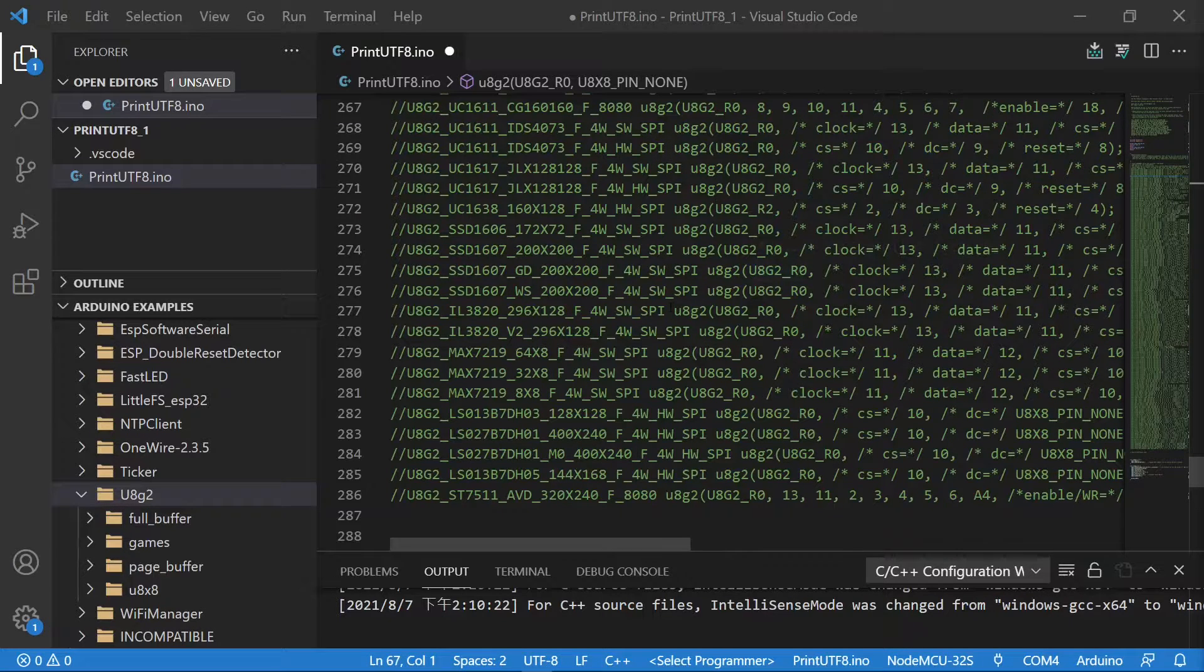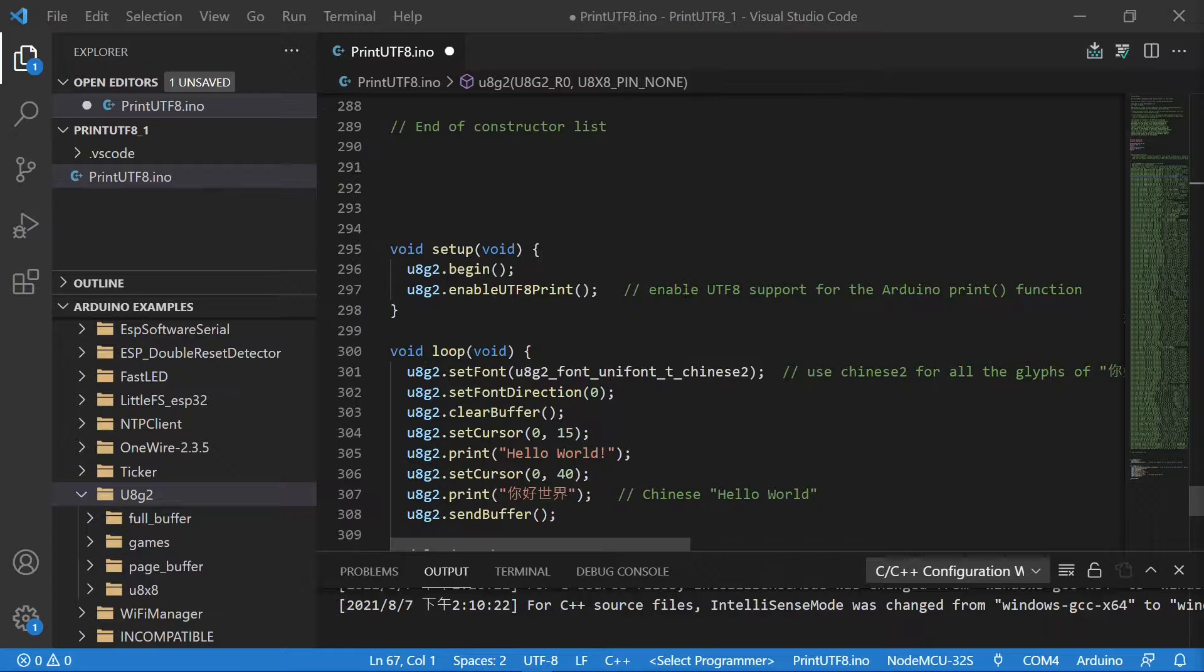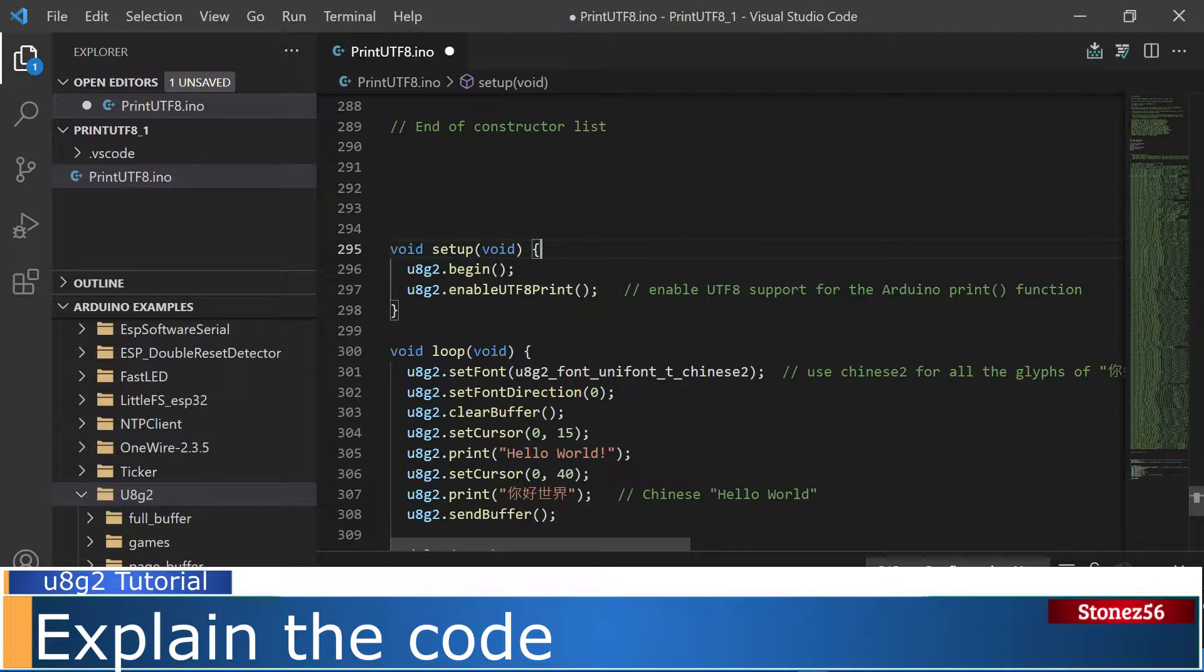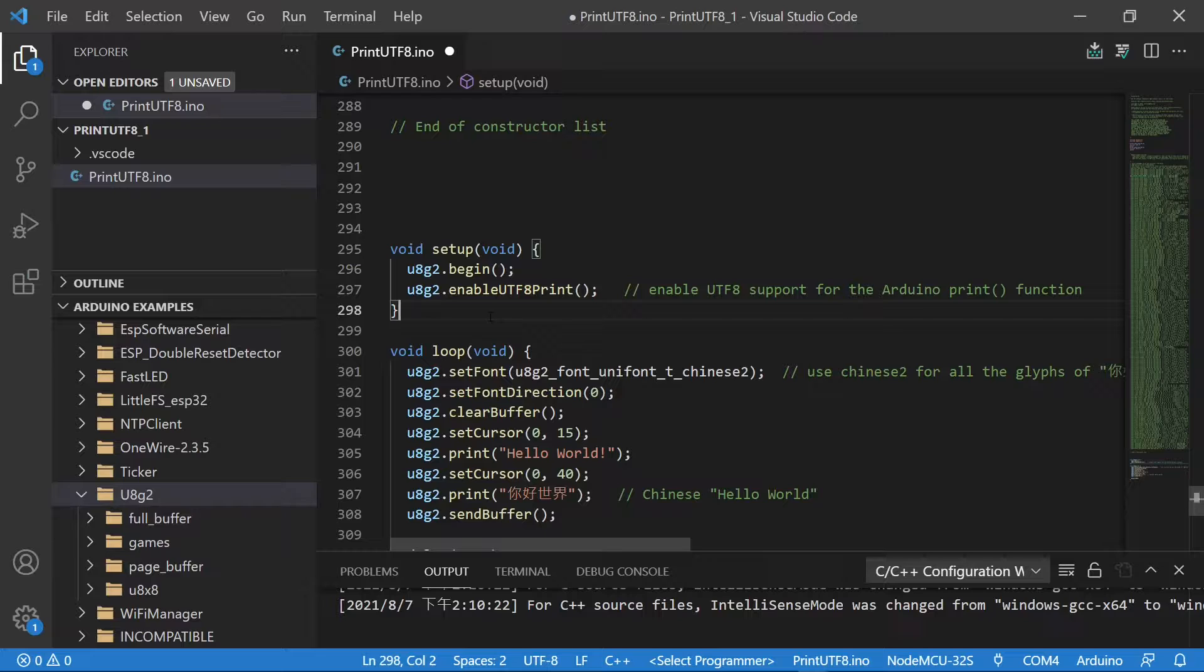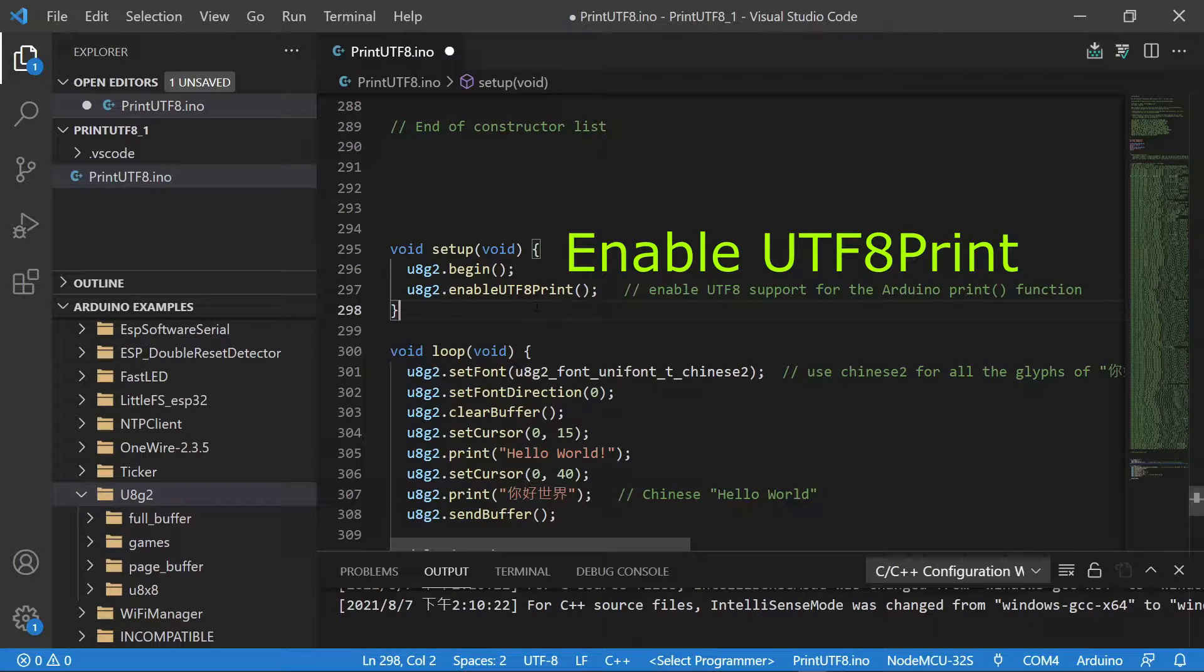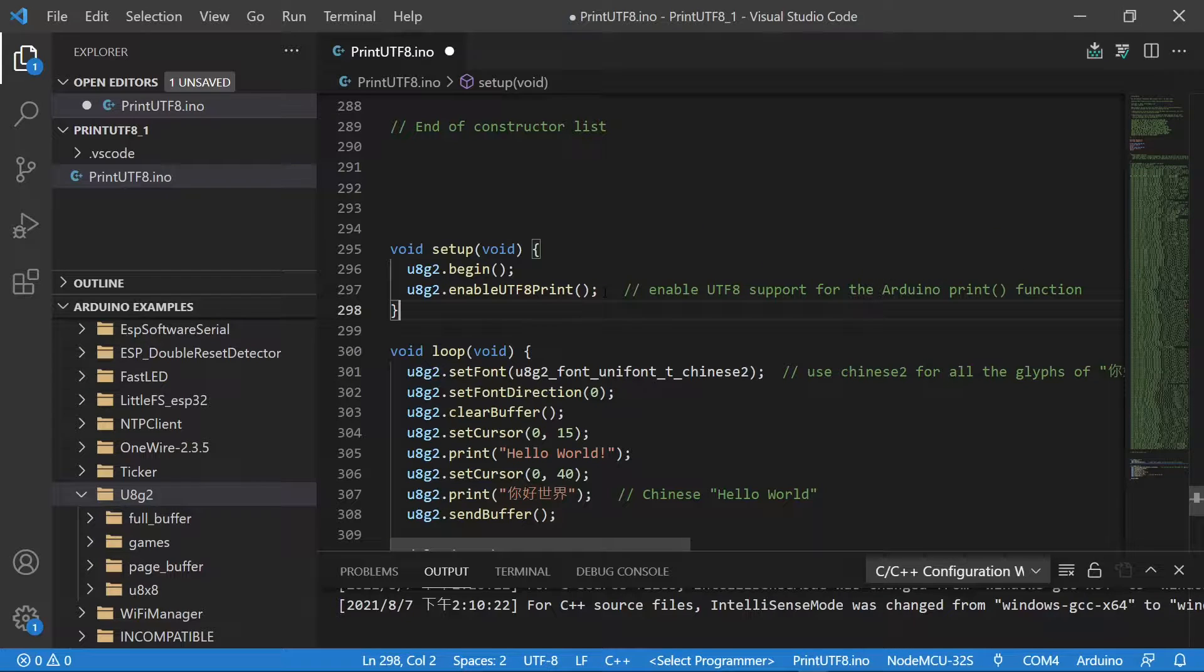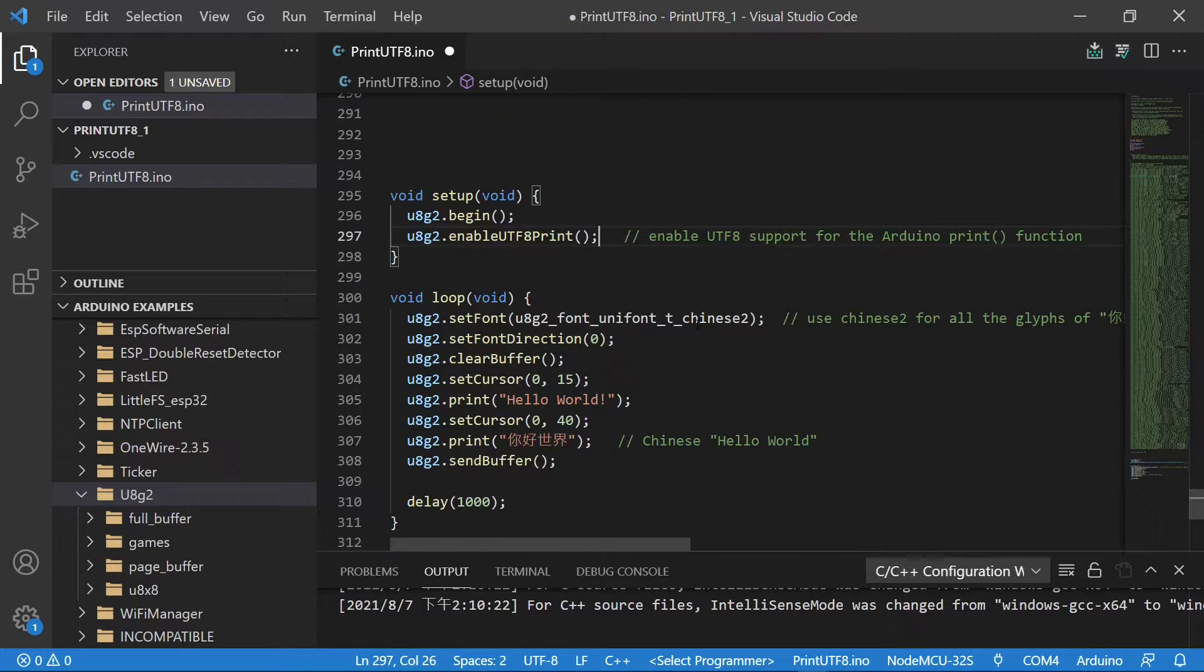Now scroll down as you can see the predefined constructors. U8g2 supports plenty of monochrome displays. Let's go to line 296. Inside the setup, it uses U8g2.begin function to initialize the U8g2 library. Then, in line 297, it uses U8g2 enable UTF8 print function. This allows us to print out non-English characters, such as Chinese, Korean, and Japanese, and even many more iconic symbols.